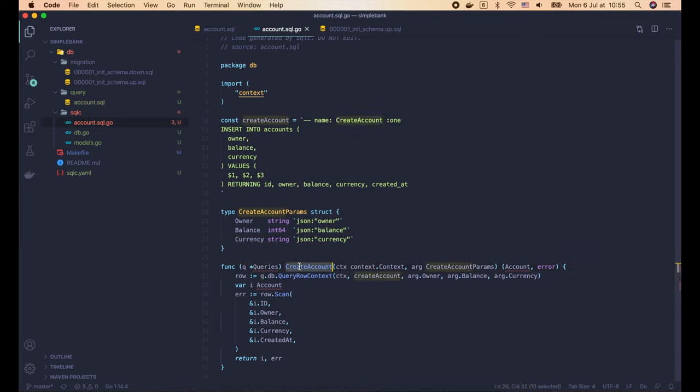One more amazing thing about SQLC is that it checks SQL query syntax before generating code. If I try to remove the third argument in the query and run 'make sqlc' again, an error is reported: 'INSERT has more target columns than expressions'. Because of this, if SQLC successfully generates the code, we can be confident there are no silly mistakes in our SQL queries. One important thing: we should not modify the generated files, because every time we run 'make sqlc', all those files will be regenerated and our changes will be lost. Make sure to create new files if you want to add more code to the db package.